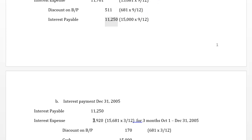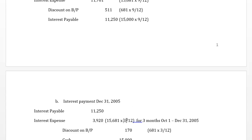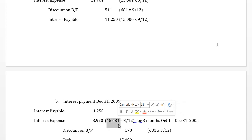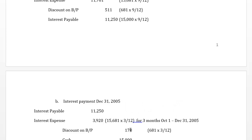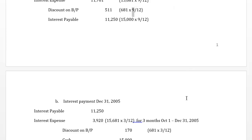We also need to book the remainder of the interest expense: we booked nine months at September 30th, so now we book three months — October to December. The full year is $15,681; we only want 3/12ths, giving us $3,920. For the discount, we amortized 9/12ths of the $681 annual amount earlier; now we amortize the remaining three months, crediting discount for $170.